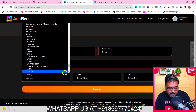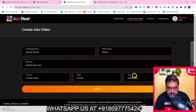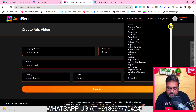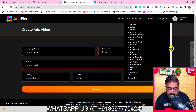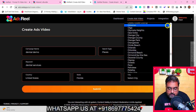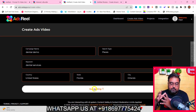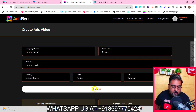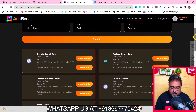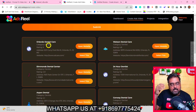I'll select the country as United States, then select a state — let's use Florida — and then choose a city. You can find all the cities here; you're not limited at all. You can find all countries, all states, everything. Once done, just click Submit. It will bring up all dental services businesses based in Orlando, Florida. Scrolling down, you can see it has fetched all the details.